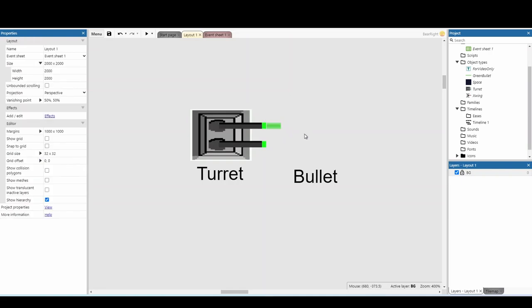These two objects, I like to place quite far off screen, so they don't interact with the game at all, but it means that if we spawn others in, they're all going to follow the same rules of the first two that were created, being these two here.